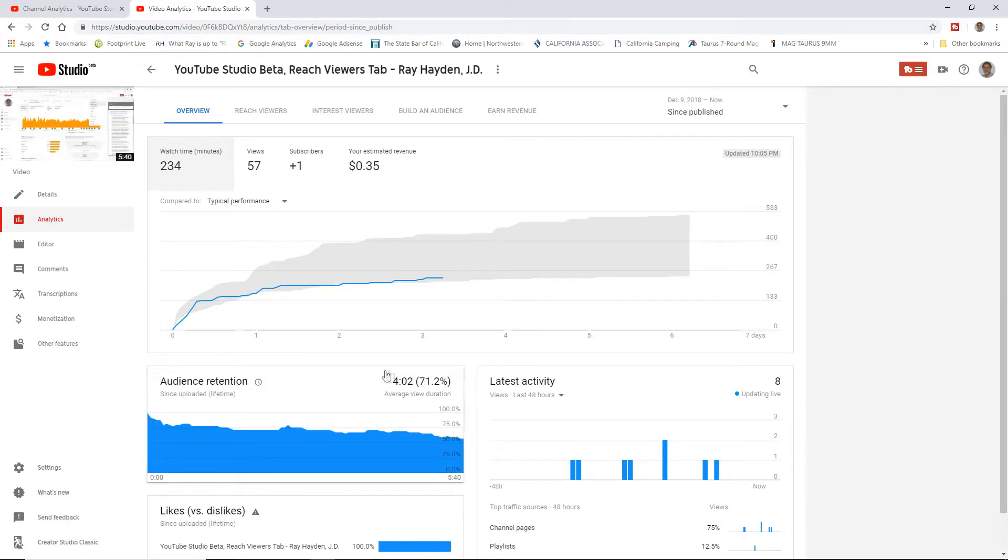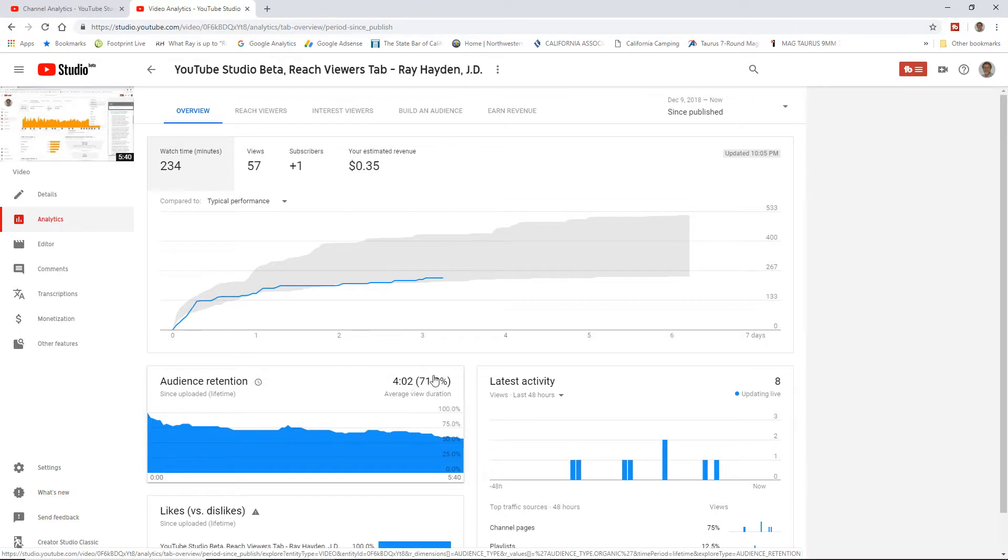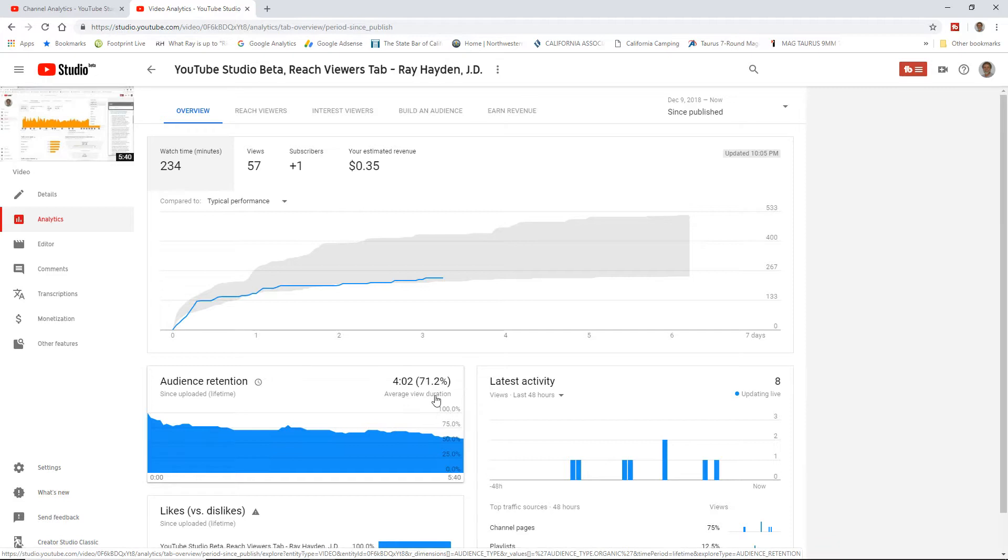Why? Because I look for this number right here: average view duration. For this video, it says 71.2%. The overall average for this individual video, for its lifetime, is 71.2% average view duration. That's excellent for me. Anything better than 50% is excellent, but this is for an individual video.